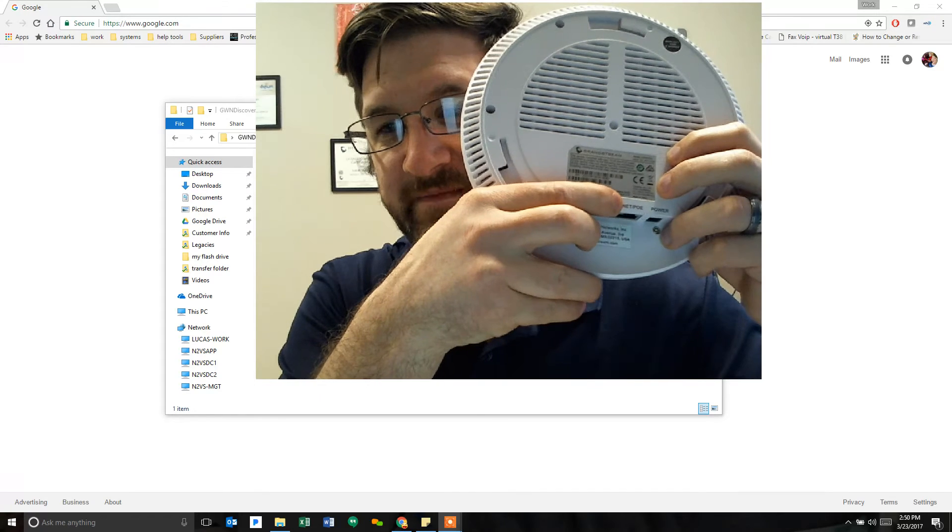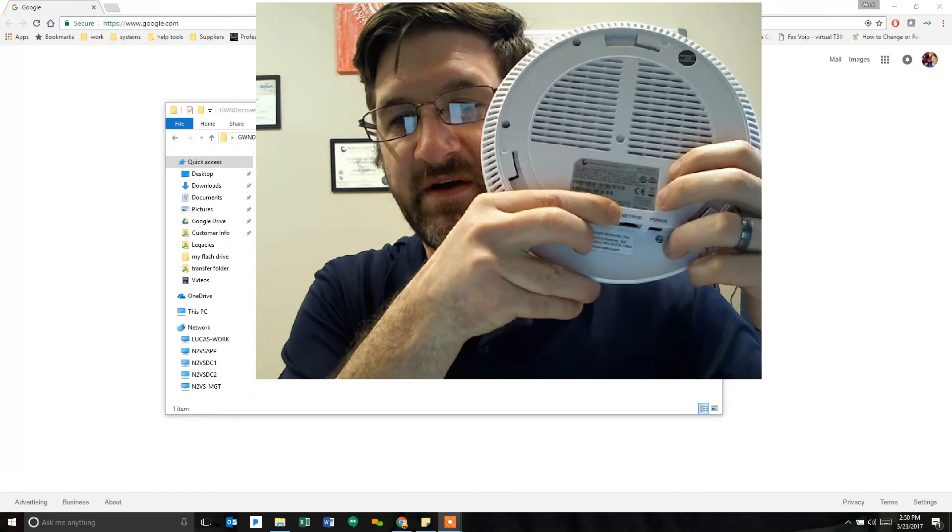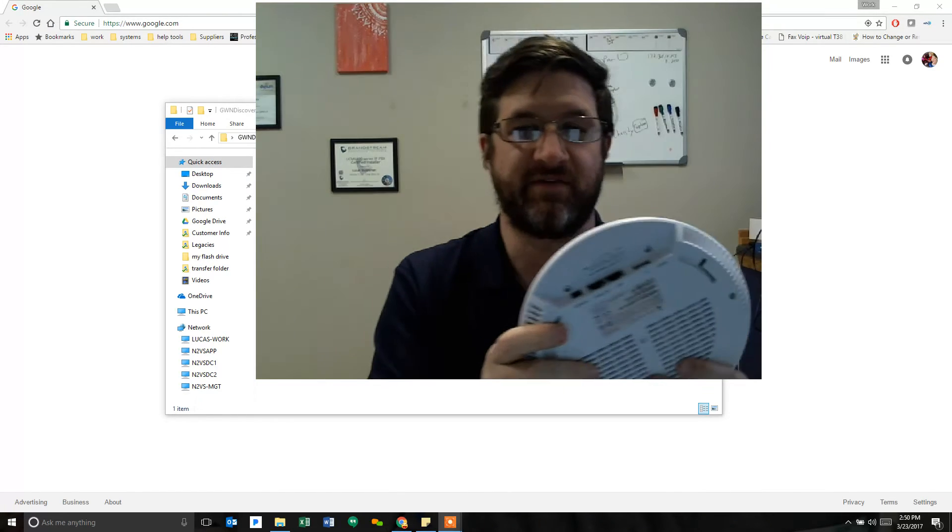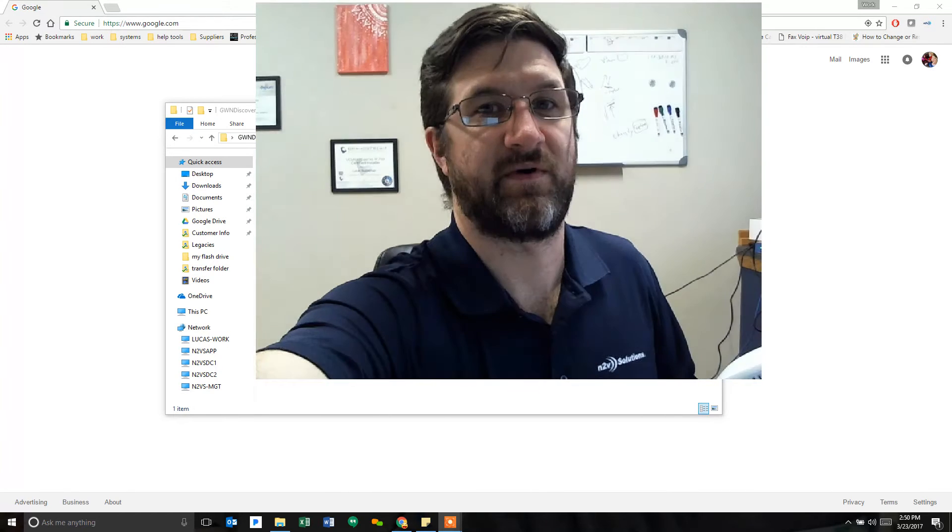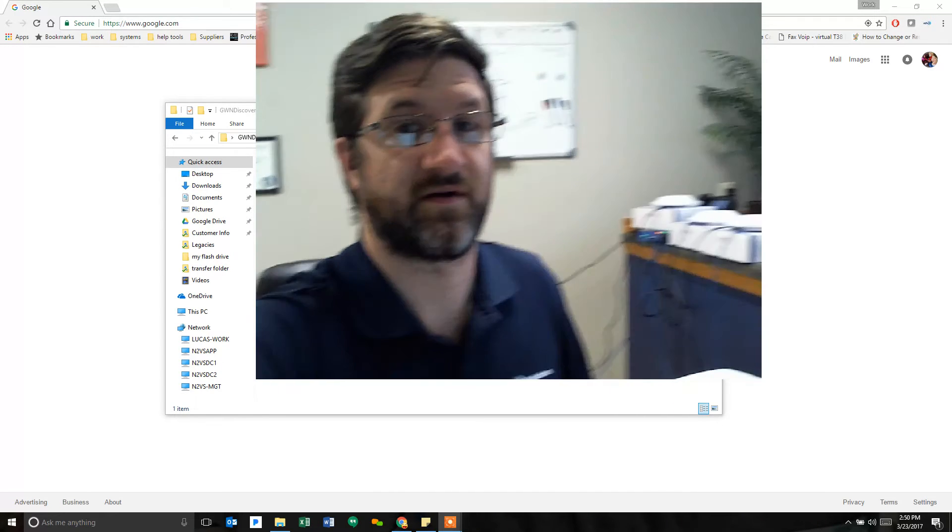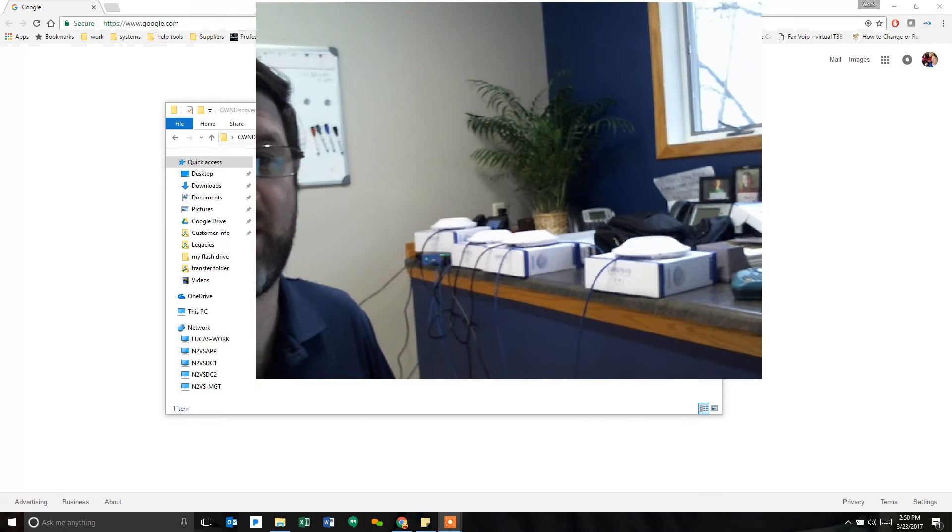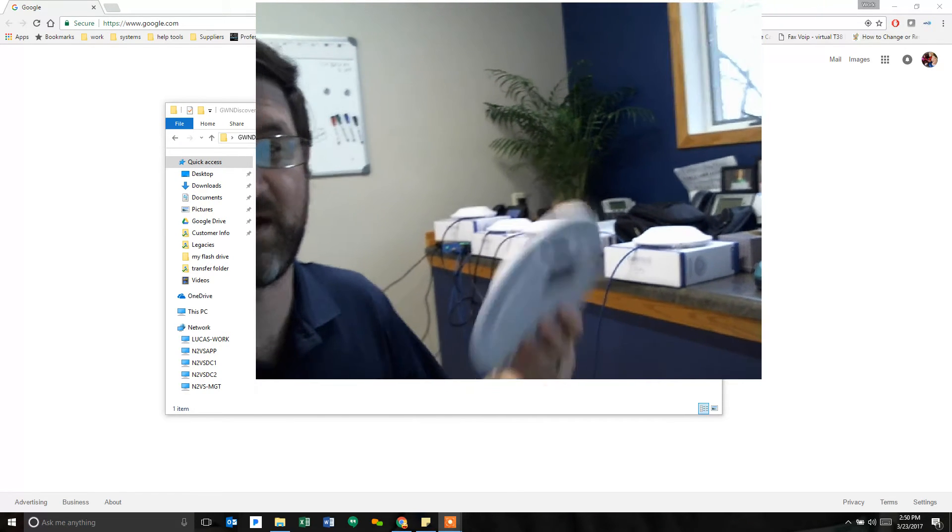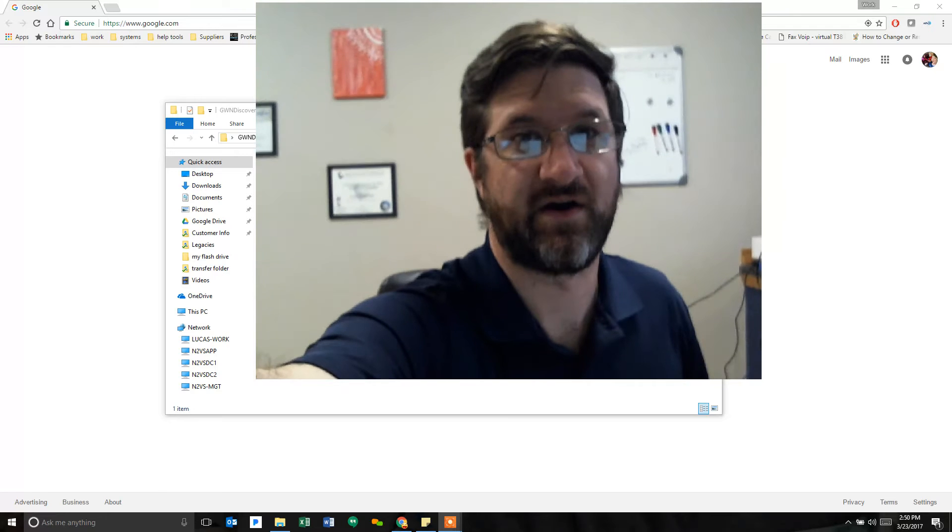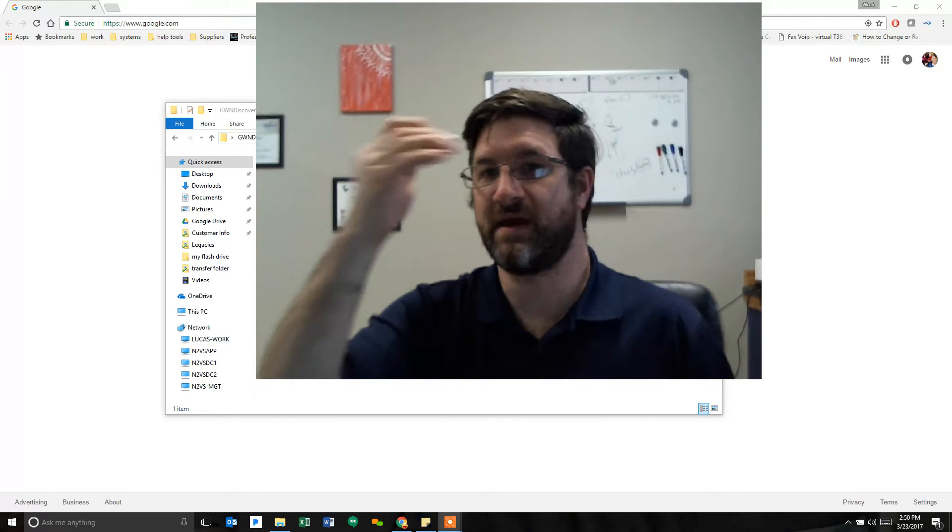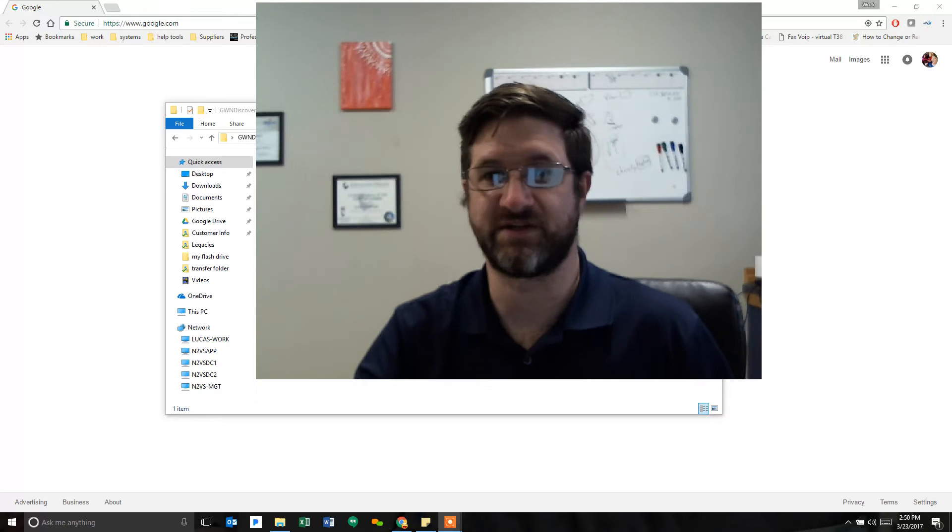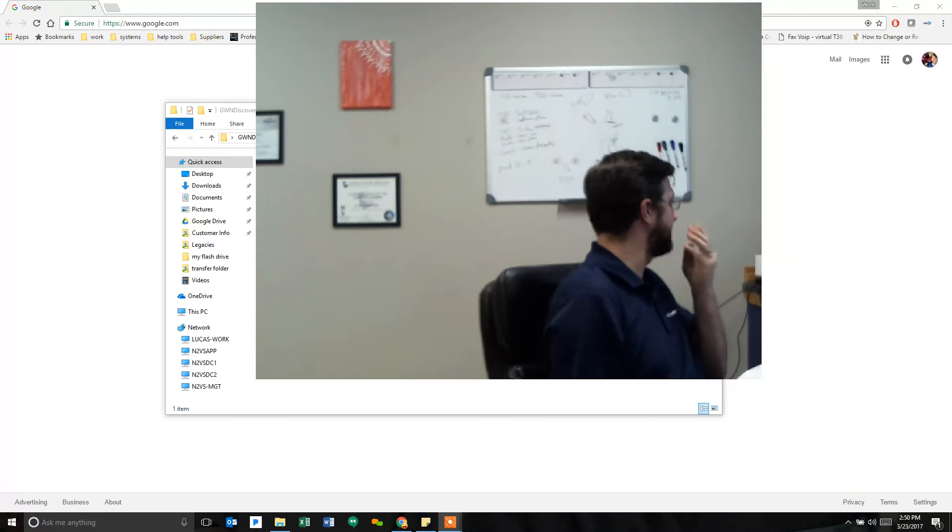That's your network port for PoE. So I've already set up four others of these. This is my fifth one. I'll give you a quick look. So I've got those four access points and this one that's going to be plugged in all set up and connected via DHCP.